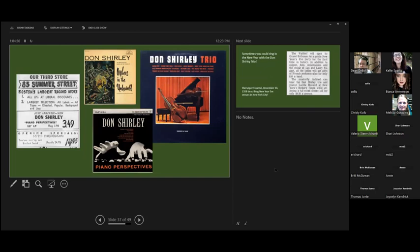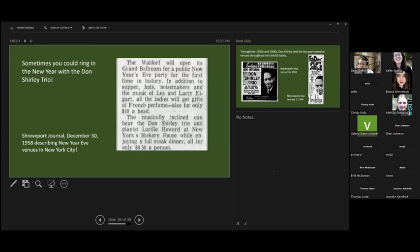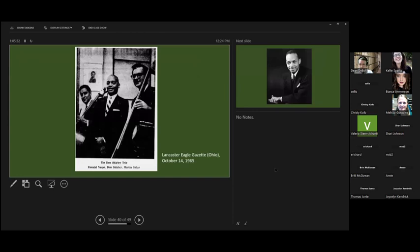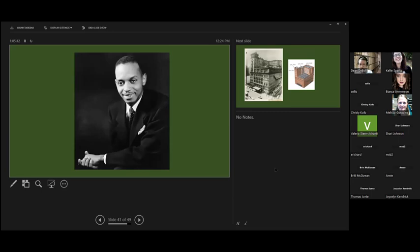He also was sometimes you could ring in the New Year with him from the Shreveport Journal, noticing the Waldorf winging in the grand New Year fame with Don Shirley trio, not at the Waldorf, but at other New Year ventures at the time. Throughout the 50s and 60s, as I said, he appeared throughout the United States in various aspects. One of my favorite pictures of him, they used this on all the record albums as well.